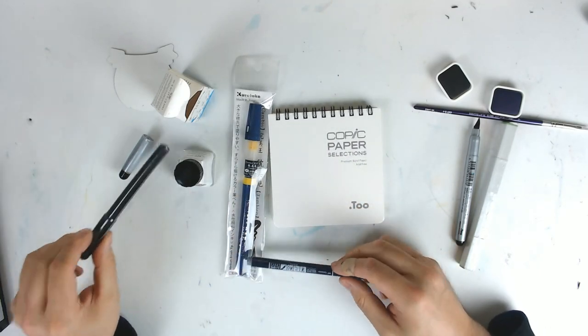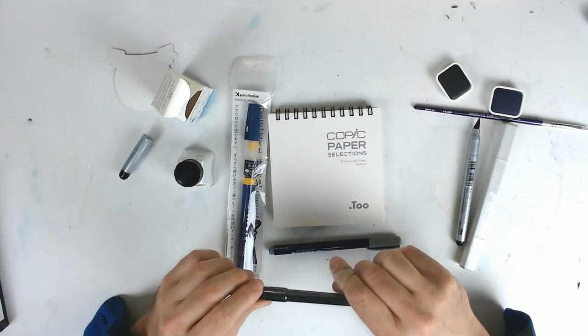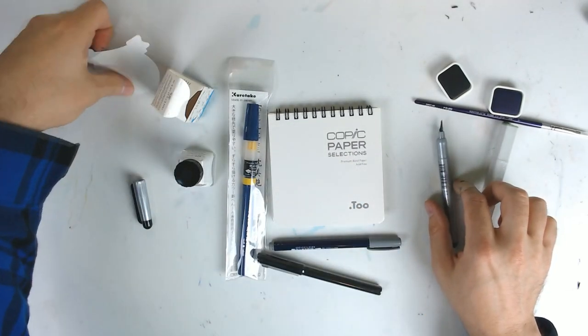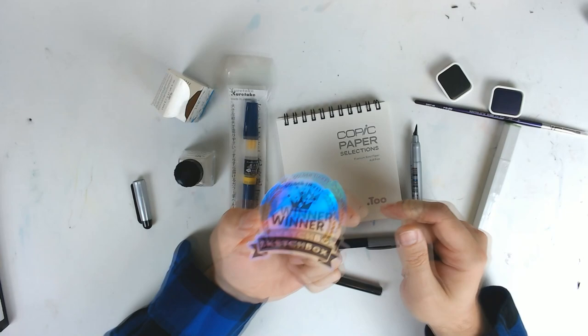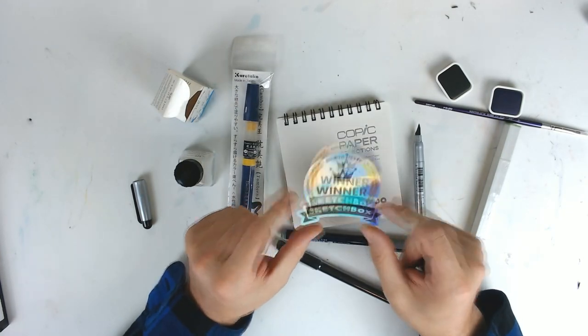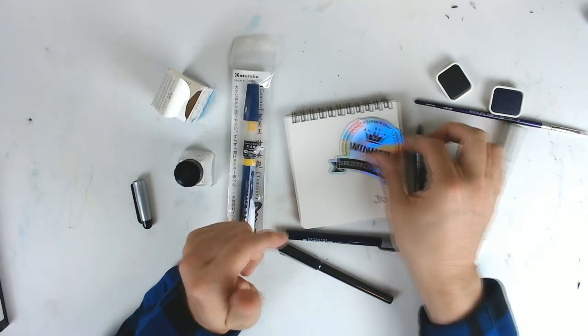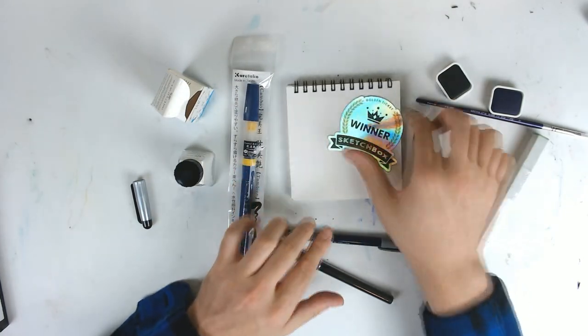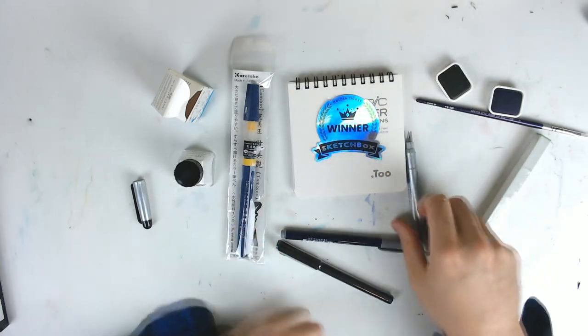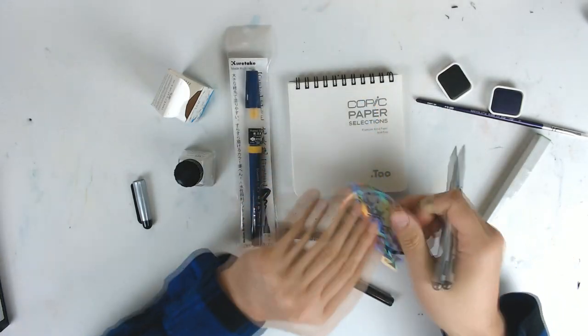I wish I would have got a Copic marker. I'm not, listen, that's not a complaint. I'm stoked. And they gave me a sticker. And a golden ticket winner SketchBox sticker. How excellent. God, they make me feel so special. That's excellent. That's so awesome, man. That makes me super happy.